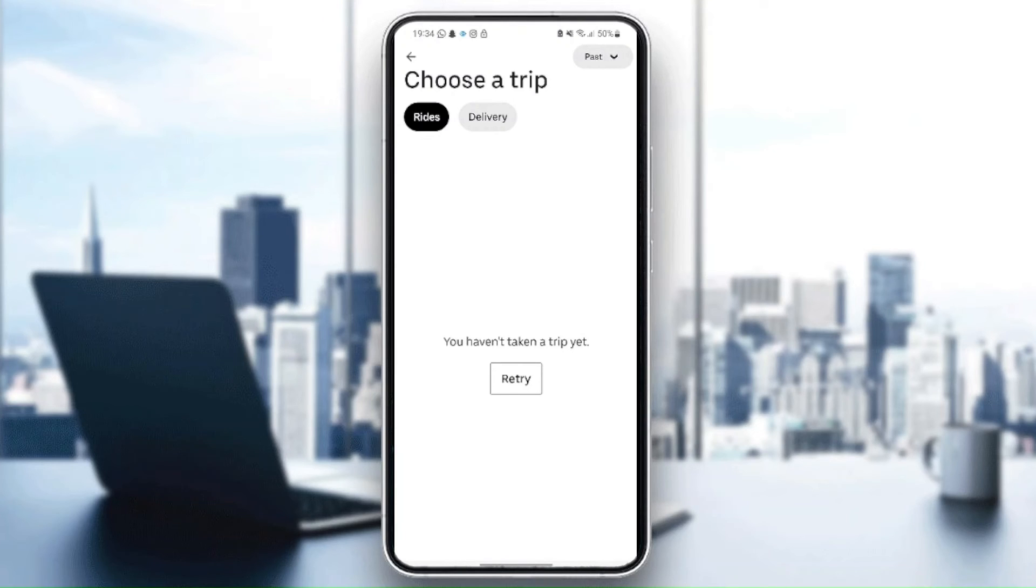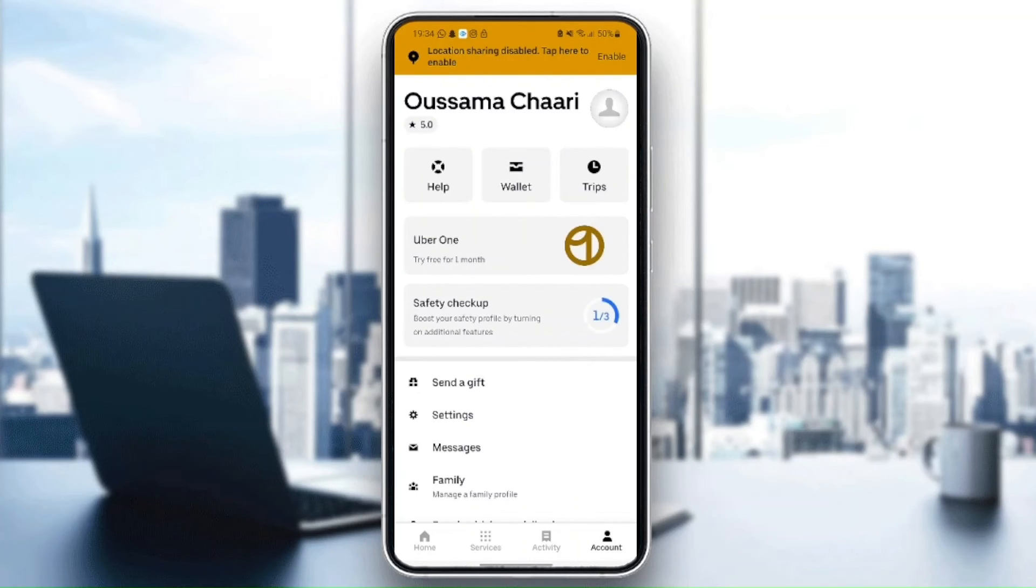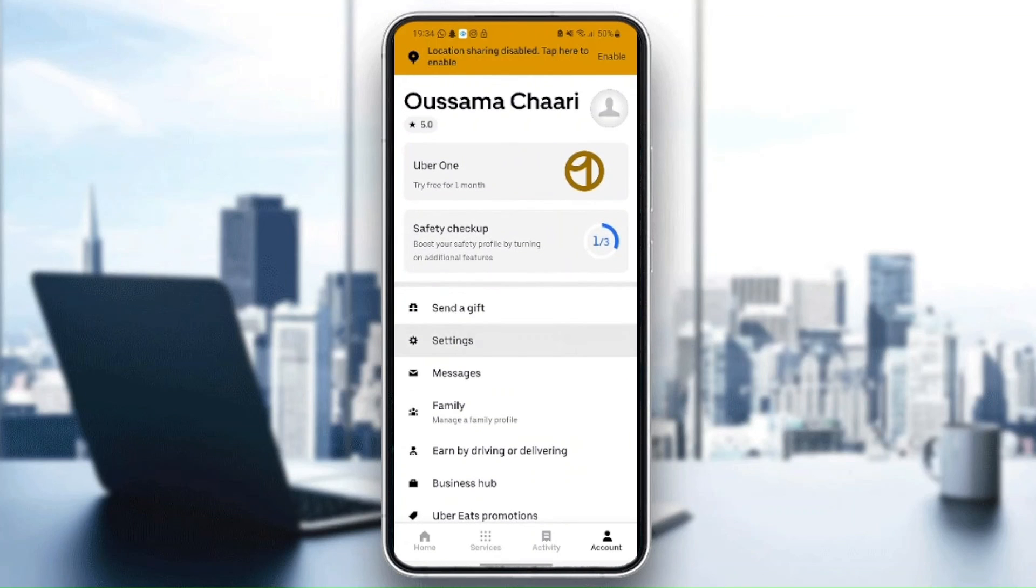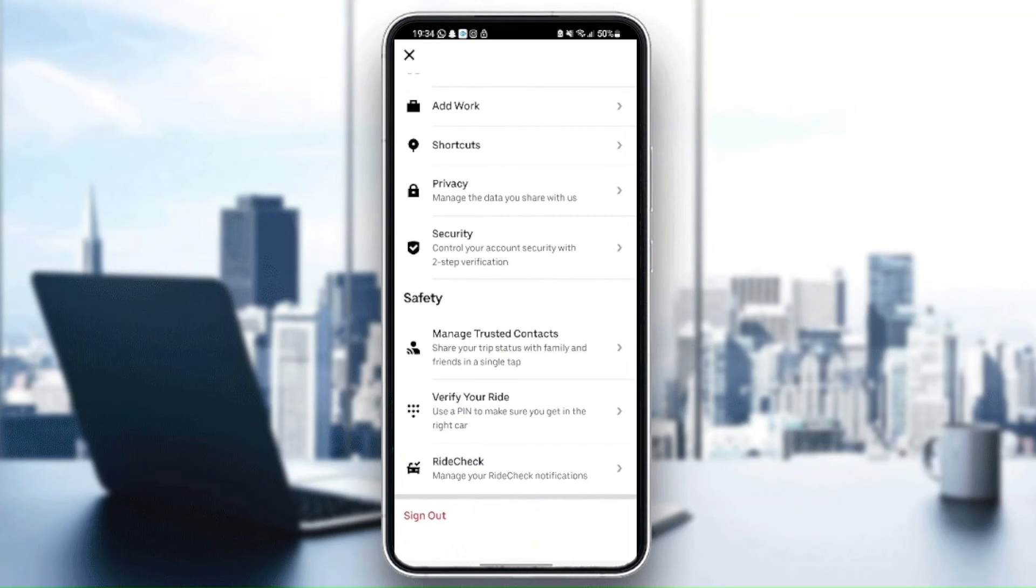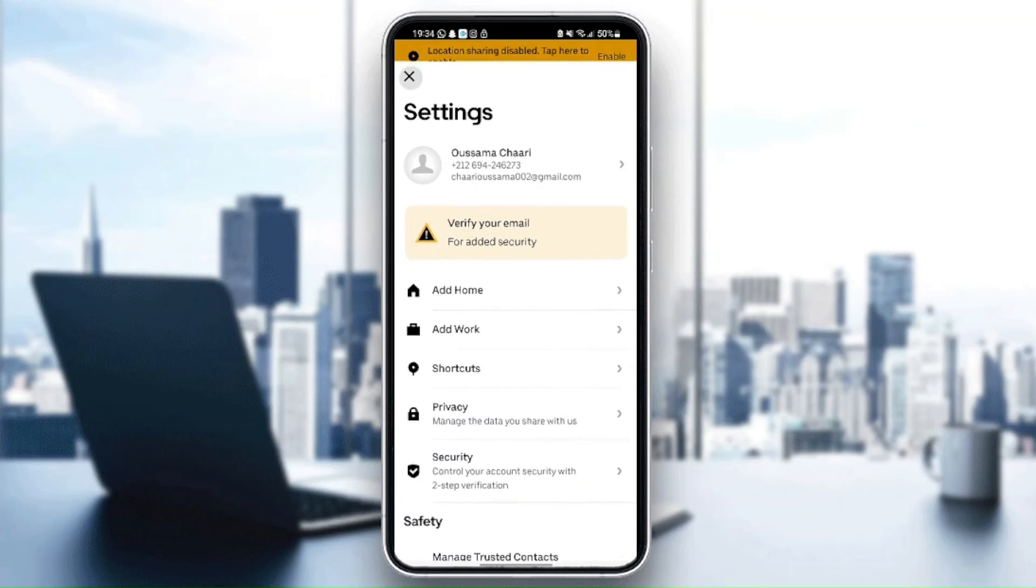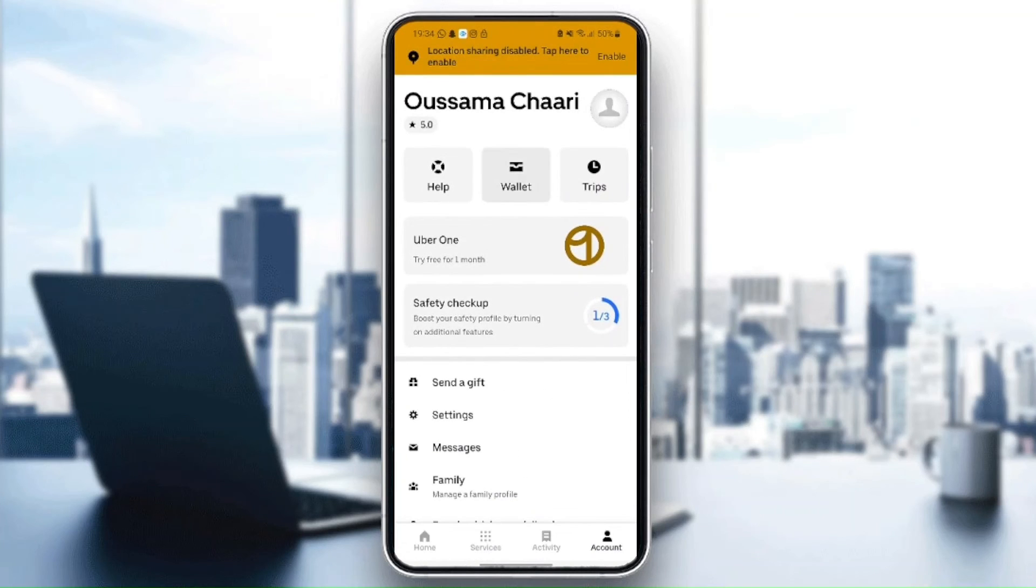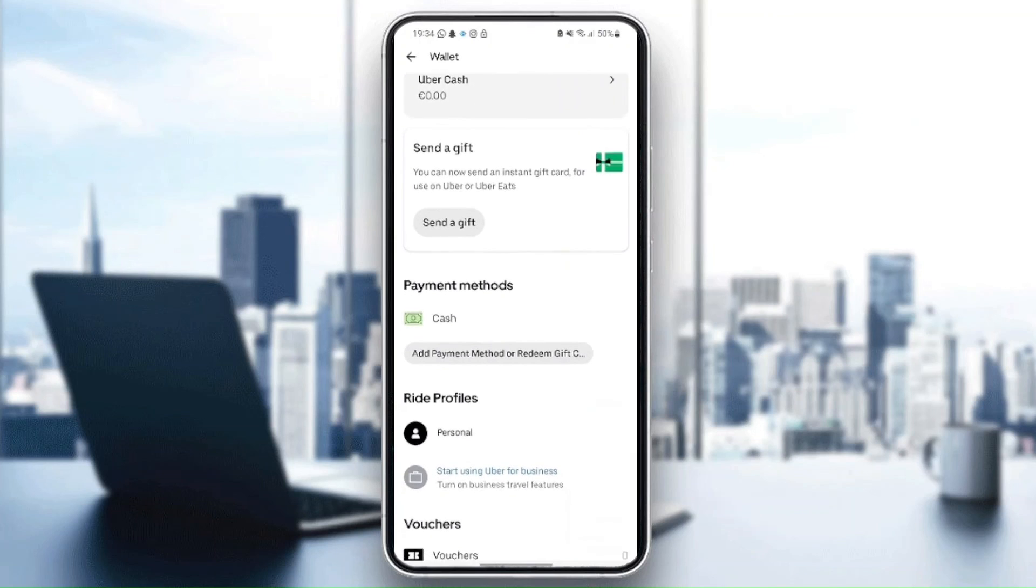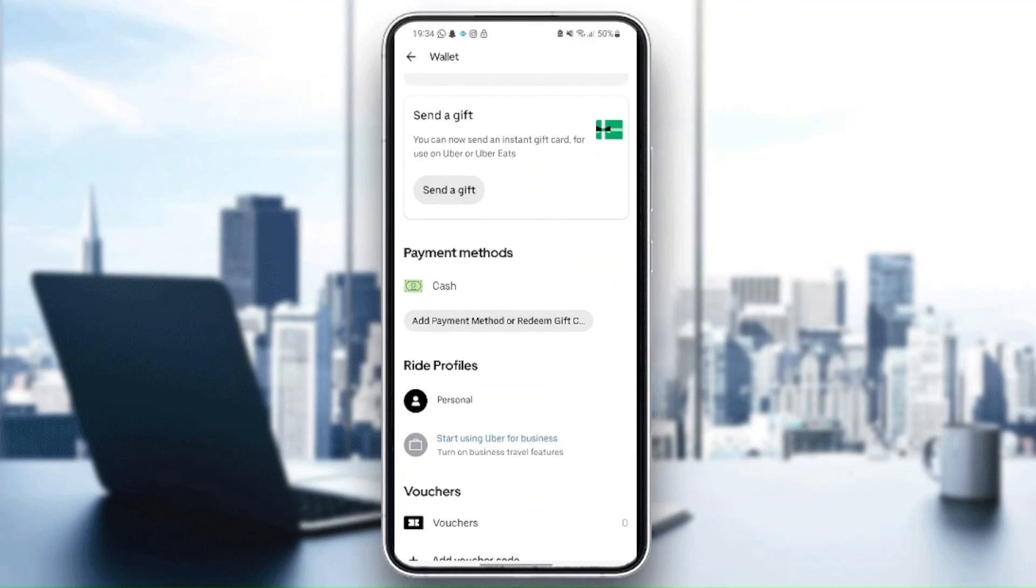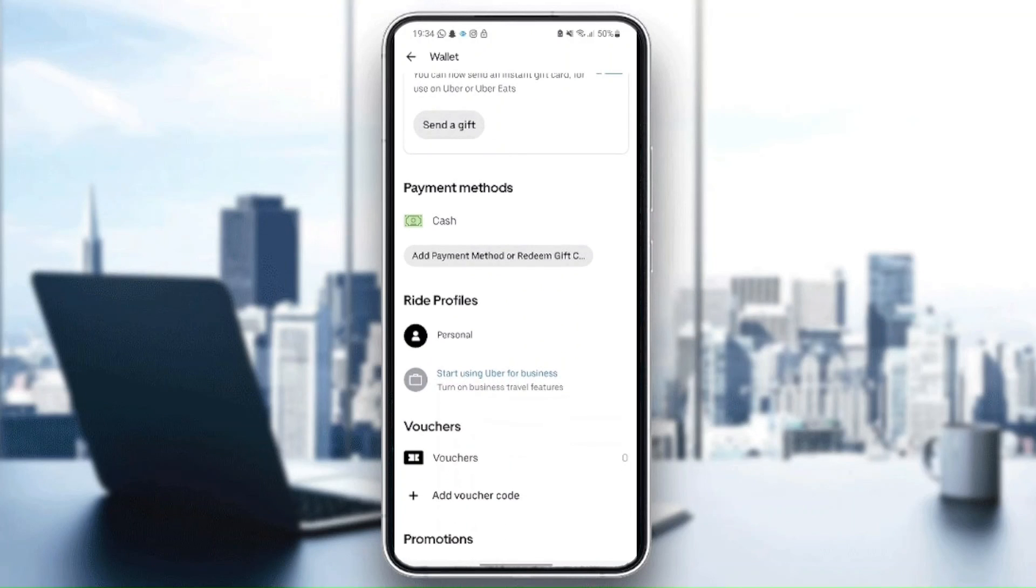You can change anything related to this application. And from here on wallet, you can change everything related to your payment method. You can add a new payment method or remove a payment method.